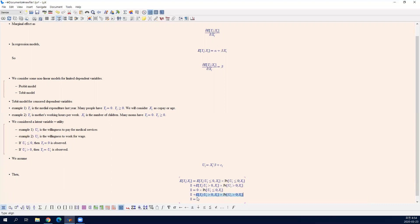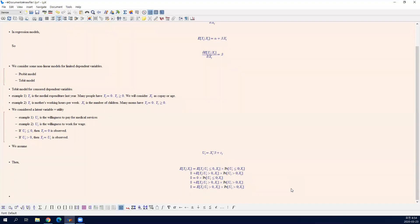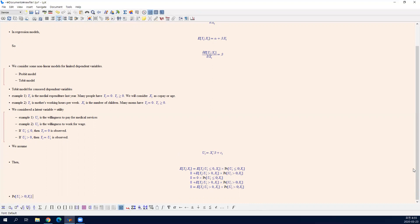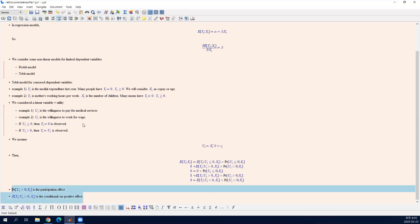In the textbook, the probability of U greater than zero is the participation effect. And the conditional on positive effect. So we are going to study these two terms separately.